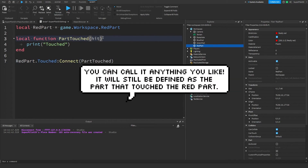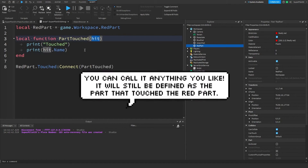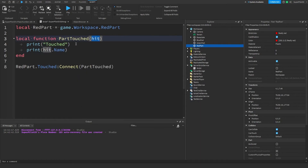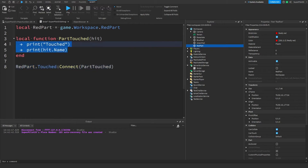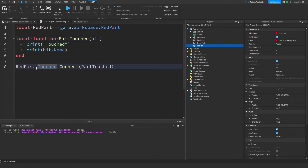We can take that in as a parameter — it's called other part, but usually just called 'hit'. Remember the name property is a string, so we can print hit.name and it will tell us the name of the part that touched the red part. The event fires, records the part that touched, and passes it as a parameter that we pick up in our function.